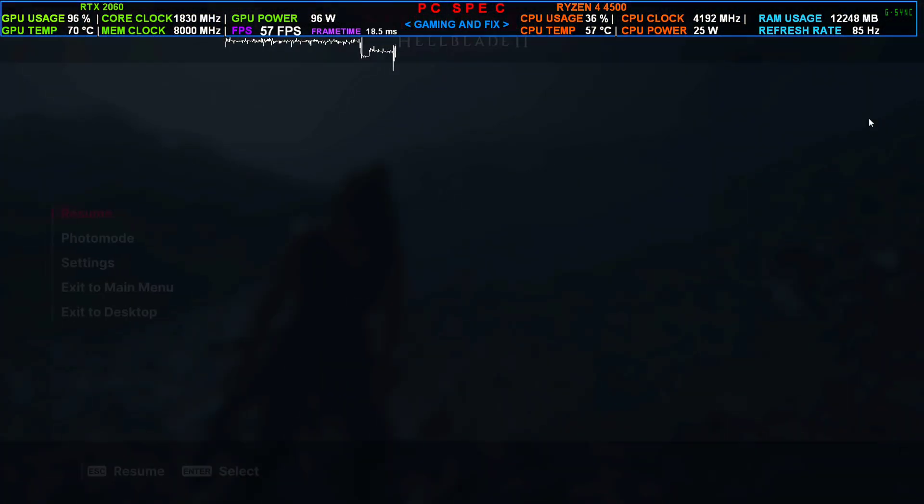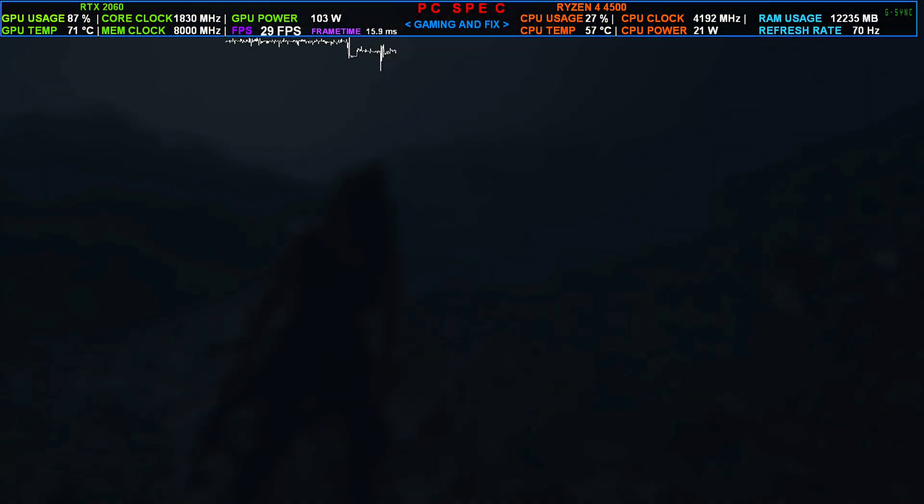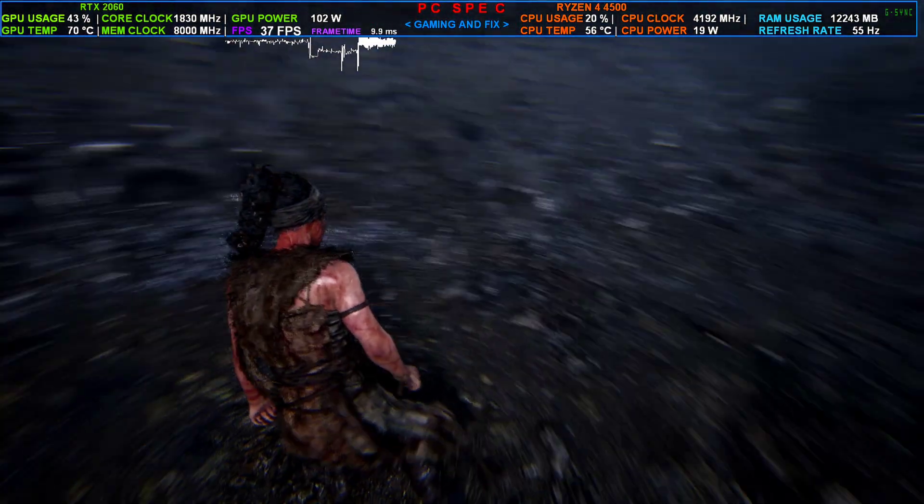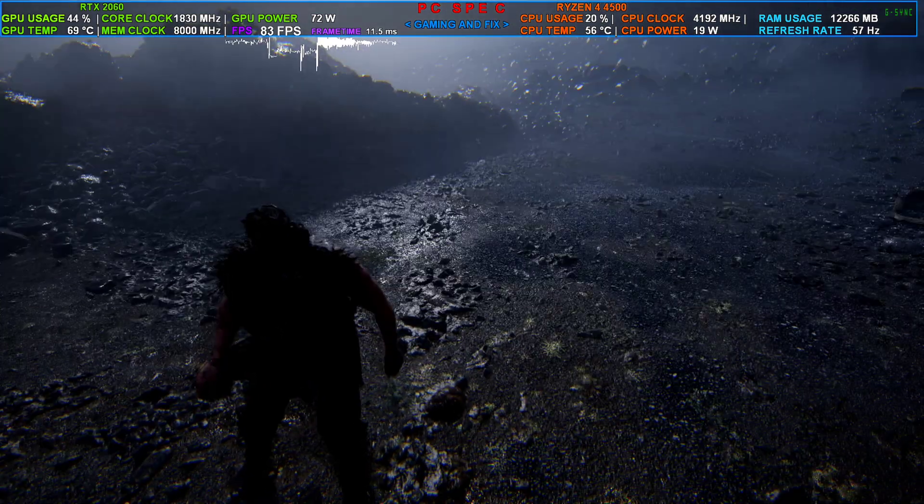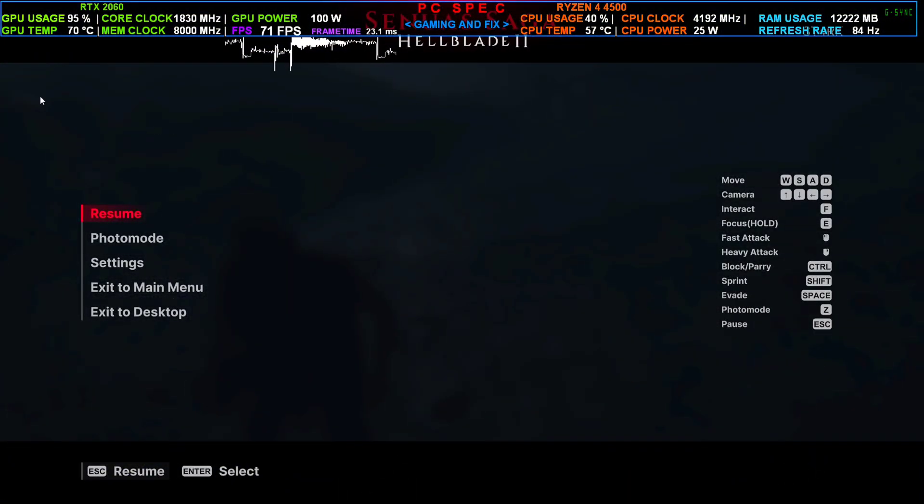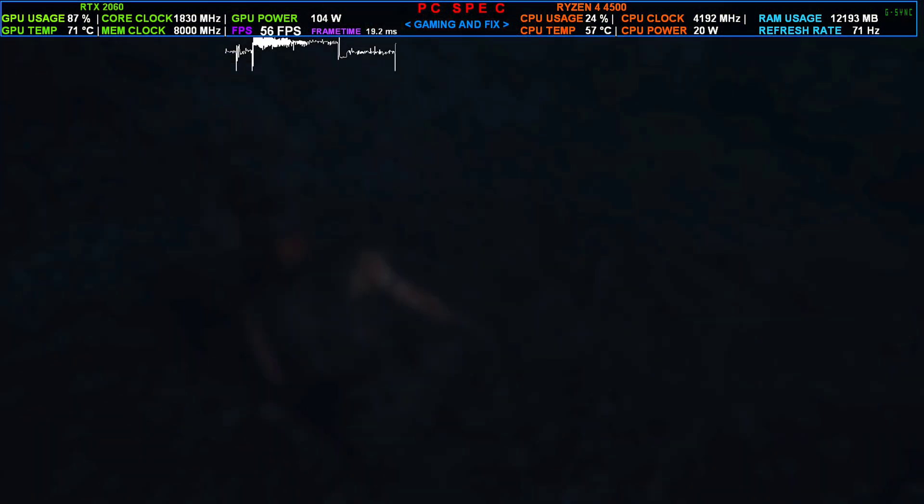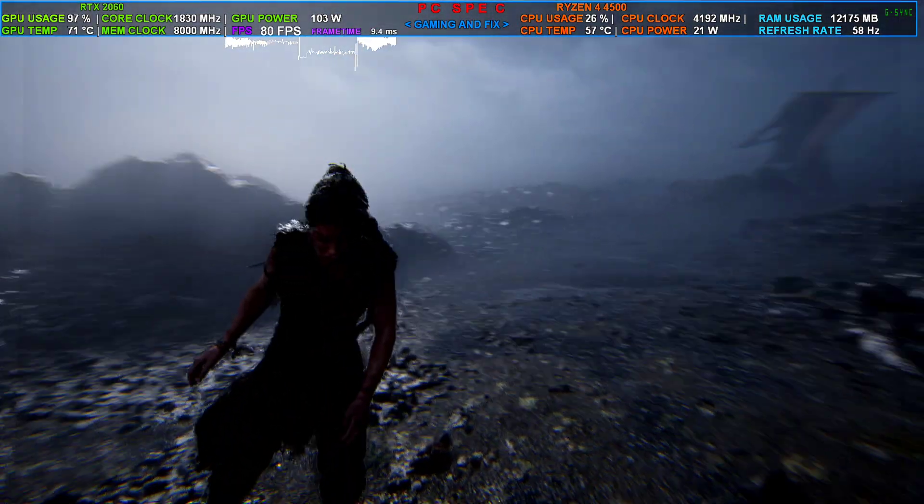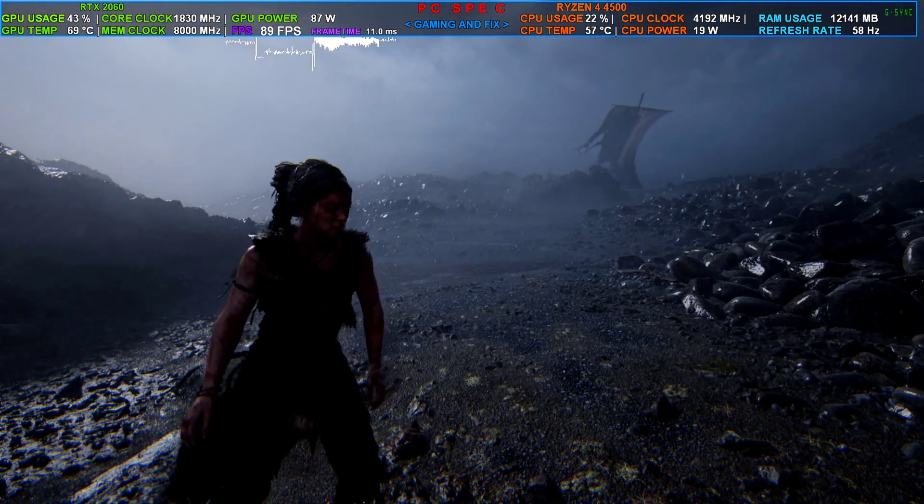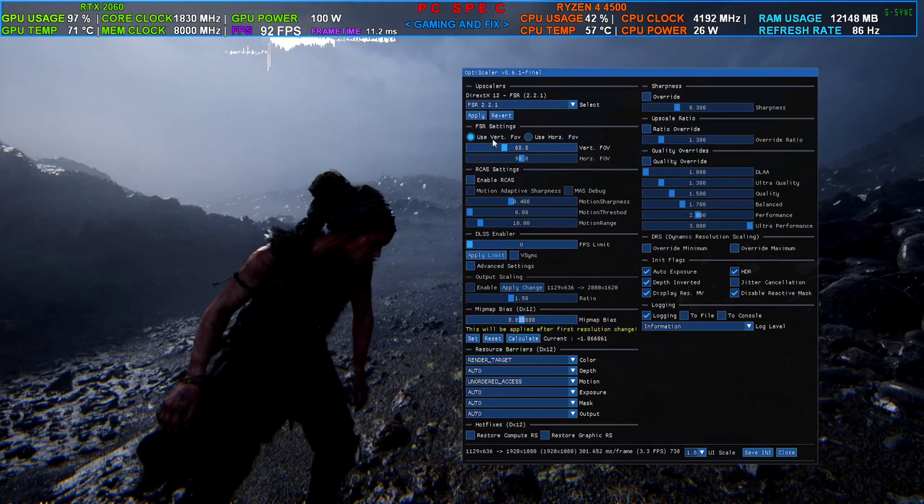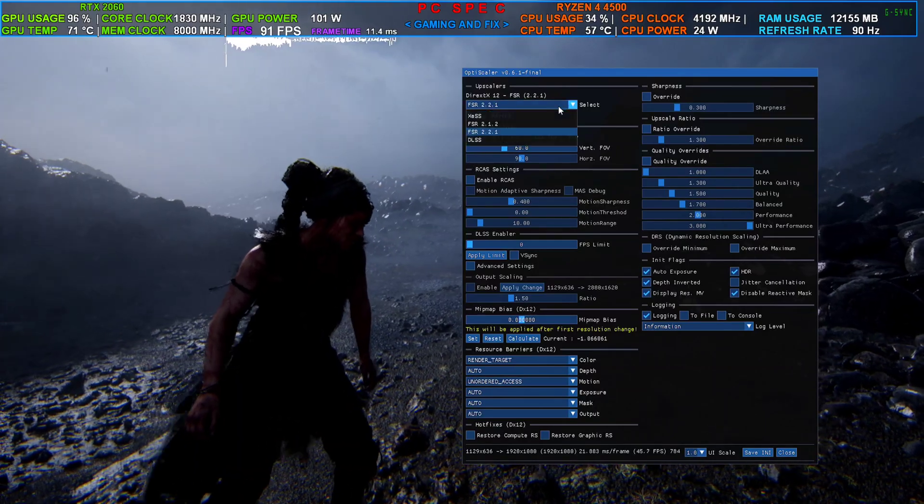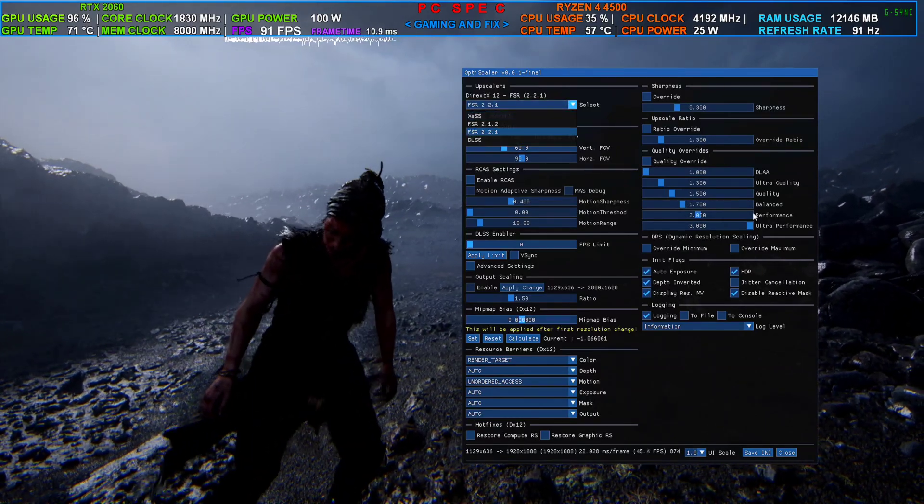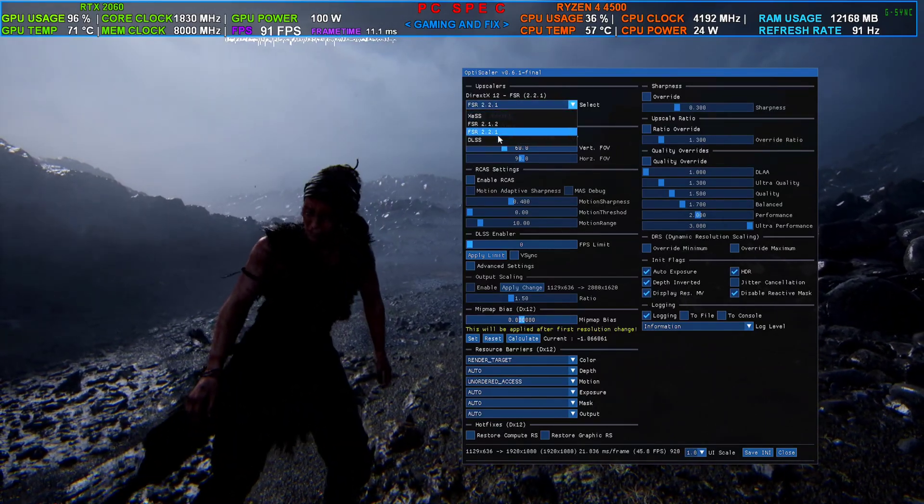Like right here you can see there, it will also happen maybe on this side for some users. To fix that, you just need to switch back to the DLSS by pressing the Insert key, opening this UI, and selecting the DLSS.